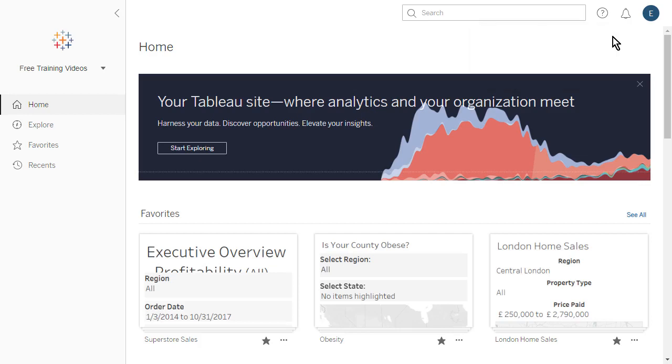Thank you for watching this video on getting started with Tableau Server and Tableau Online. We invite you to continue with the free training videos to learn more about using Tableau.